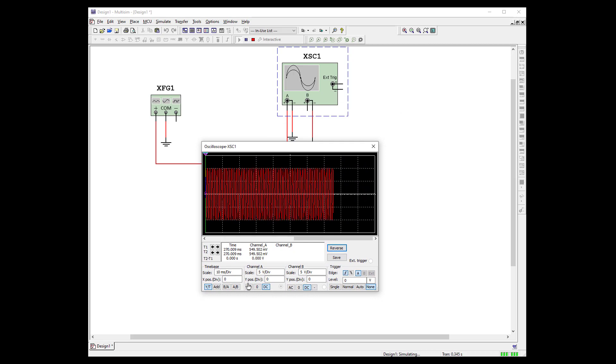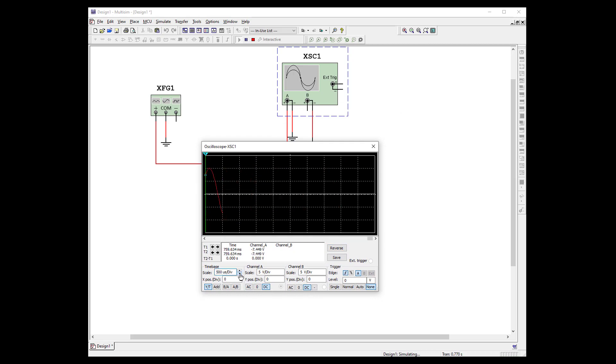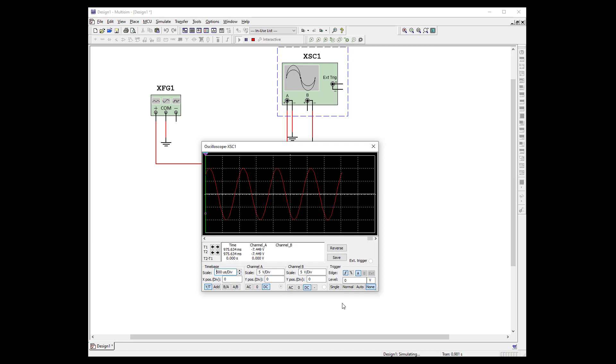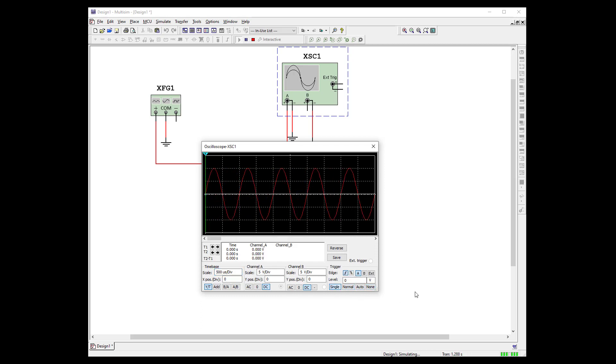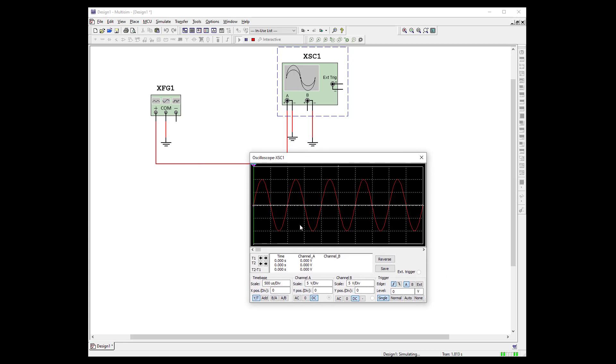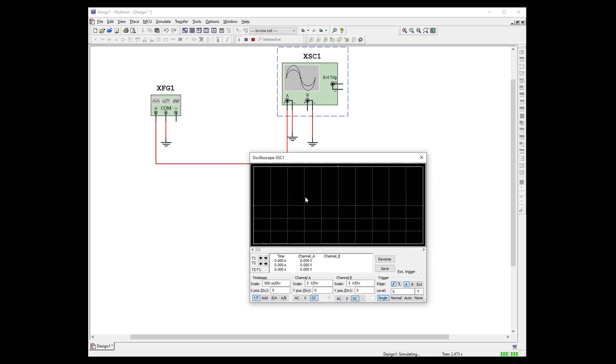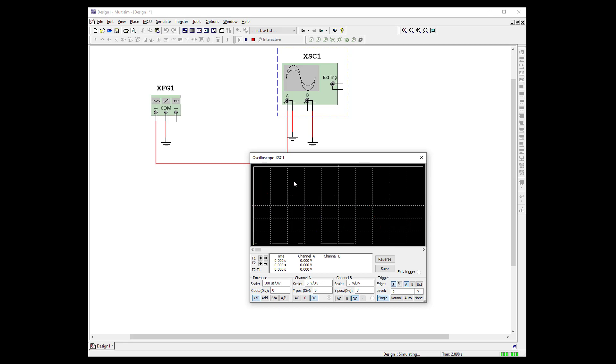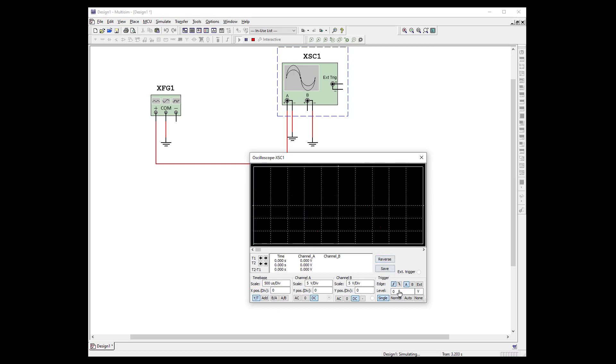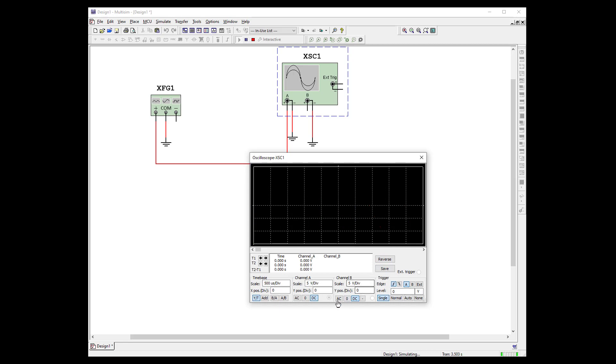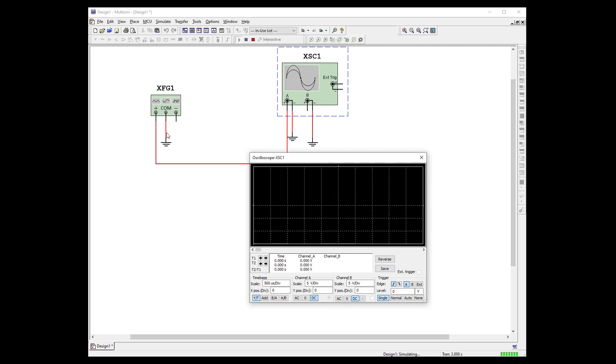As always, the first thing we're going to need to do is change our time scale. And let's see here if we get a single. There we go. We got it triggered. And we have 5 volts per division. 5, 10, 15, 20. 20 volts peak to peak. 10 volts peak.